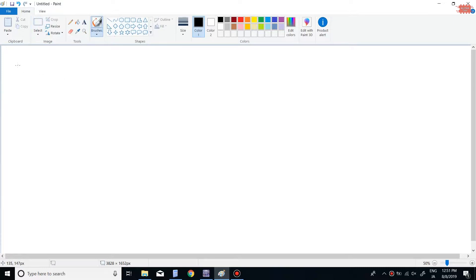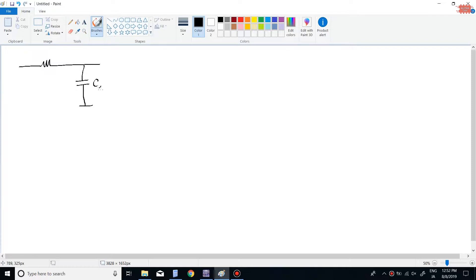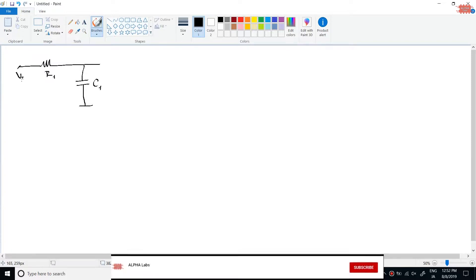Before I start, let's consider the following simple circuit. This circuit includes a resistor and a capacitor. The input voltage is called Vs and the output voltage is called Vc.